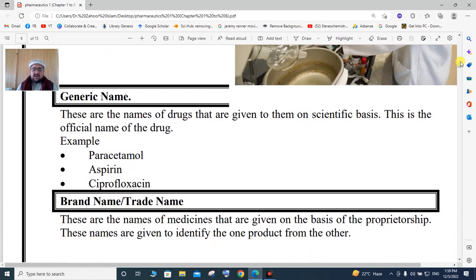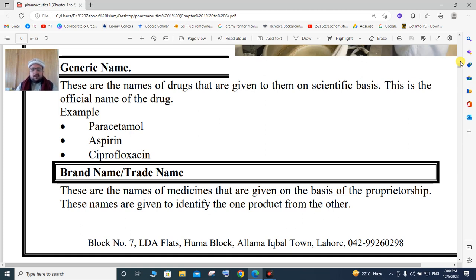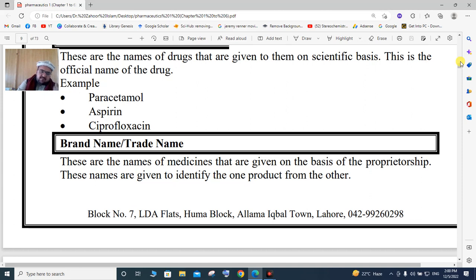Generic name is the name of the drug given on a scientific basis — the scientific name of the drug is called its generic name. For example, paracetamol, aspirin, and ciprofloxacin are generic names. Brand name or trade name is given on the basis of proprietorship by a company, to identify one specific product and differentiate it from others. For example, Flagyl is a brand name for metronidazole.